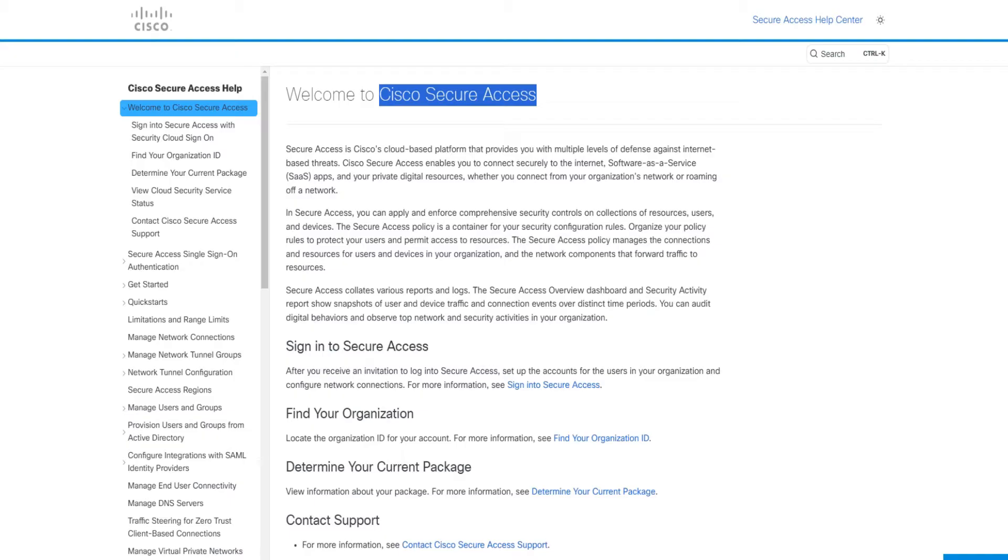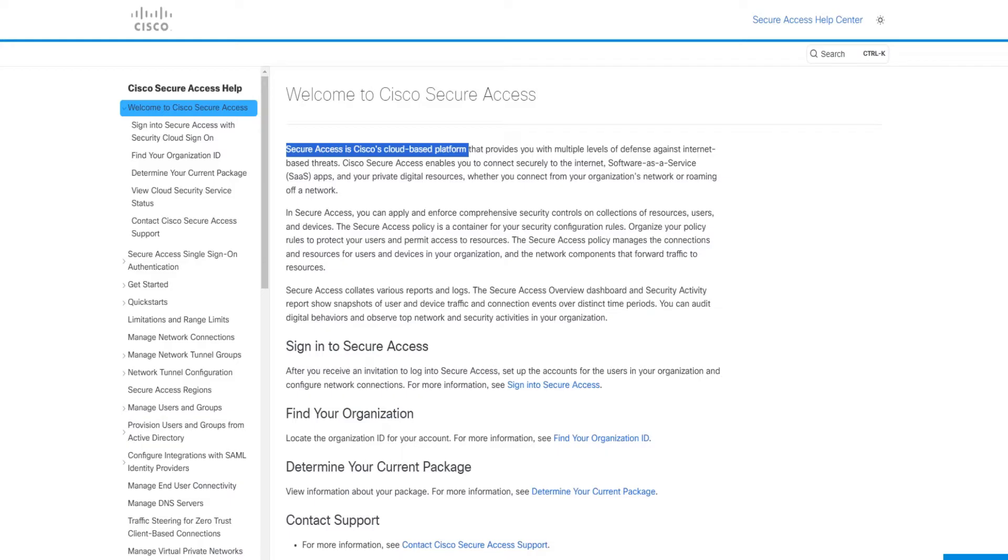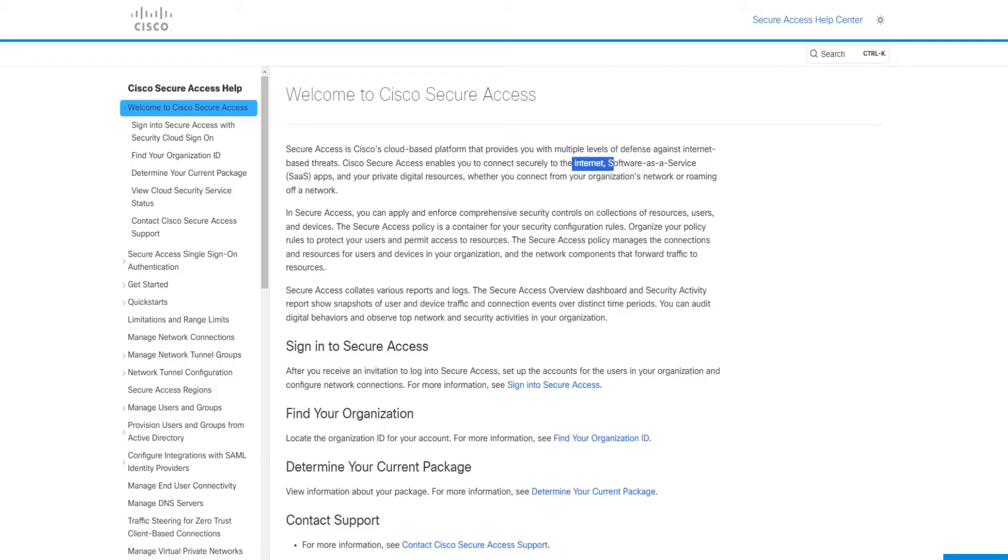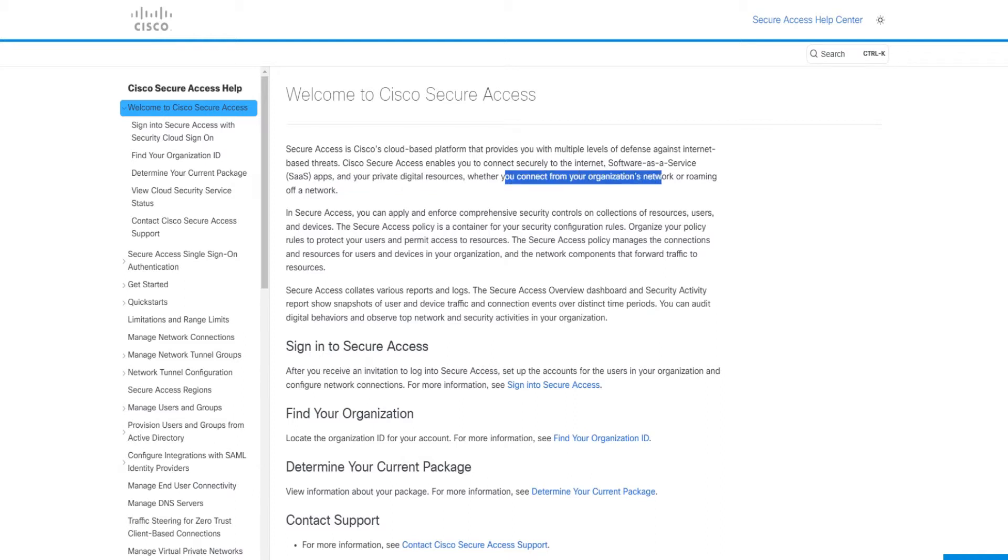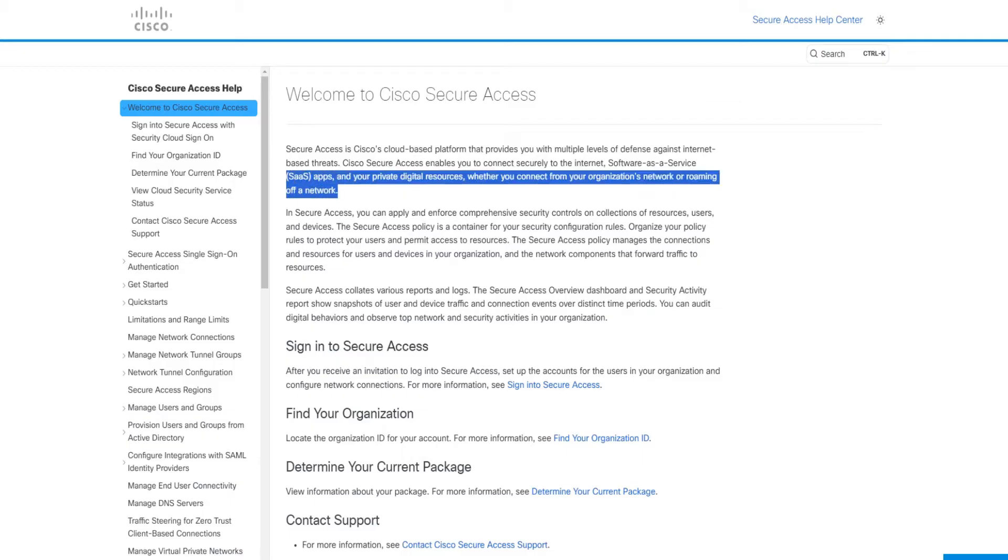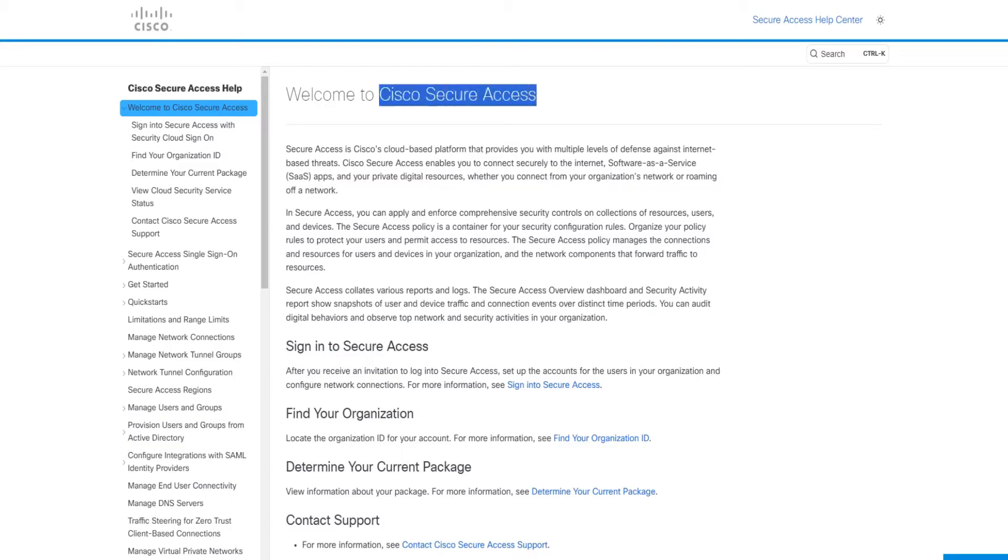To begin with, Cisco Secure Access is Cisco's cloud-based platform which has multiple levels of defense against internet-based threats. It helps you connect securely to the internet, your SaaS applications, and your private digital resources, whether you connect from your organization's network or roaming off a network, which means from anywhere. From anywhere you try to connect to any of these things, Cisco Secure Access is going to take care of it.